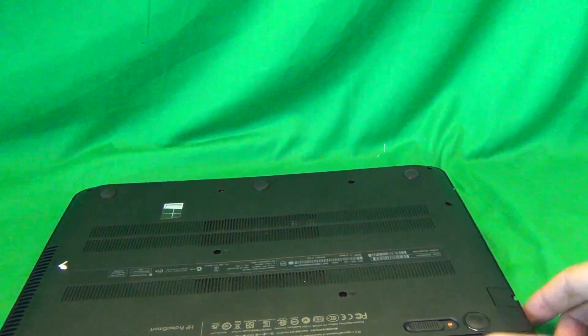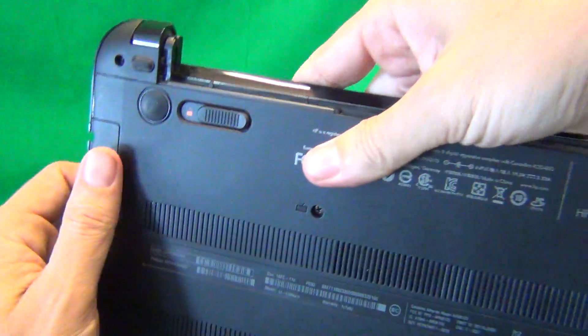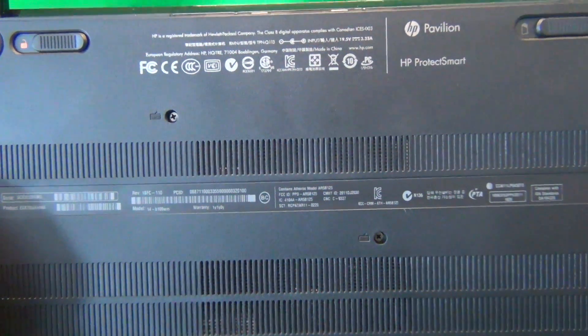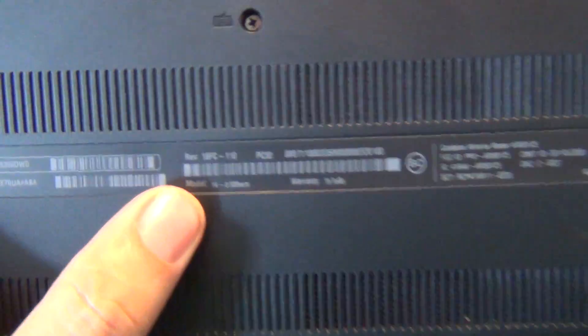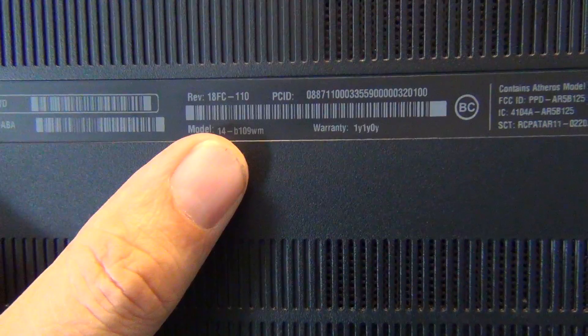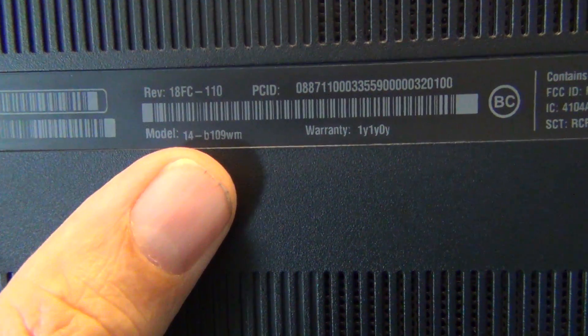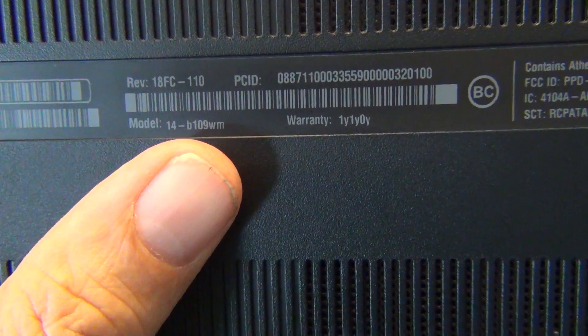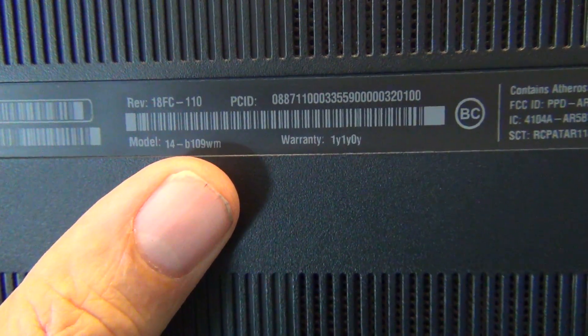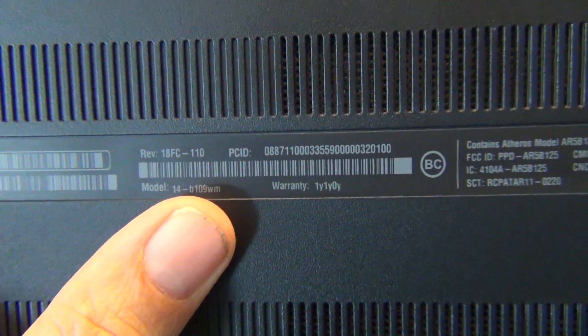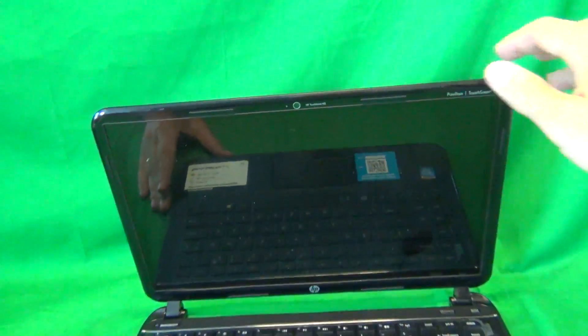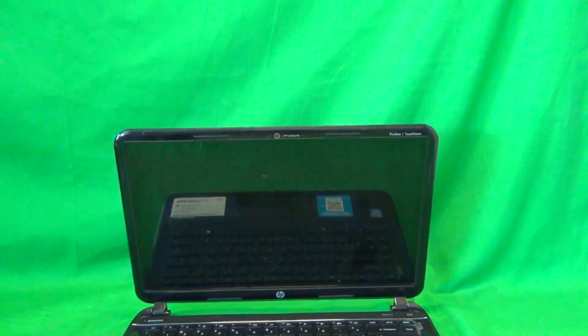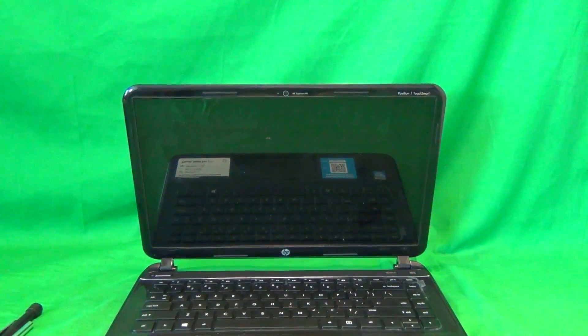Now while you're here on the bottom, let's look at the model number. The model that you see is model 14-B109WM, but again, please confirm the screen bezel. The screen assembly looks like the one in this video. Once we remove the battery, we can work on the laptop safely.